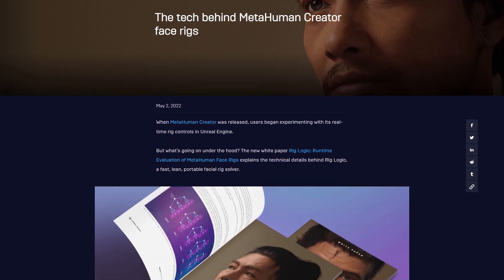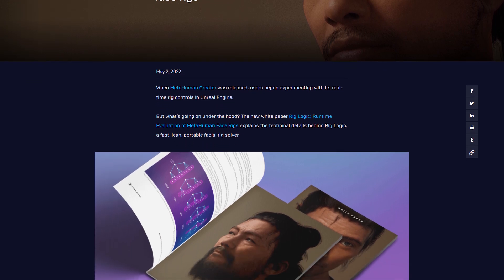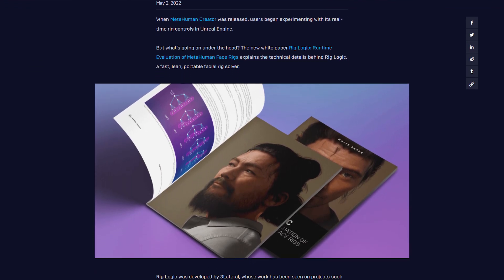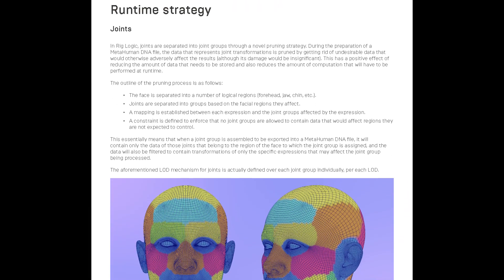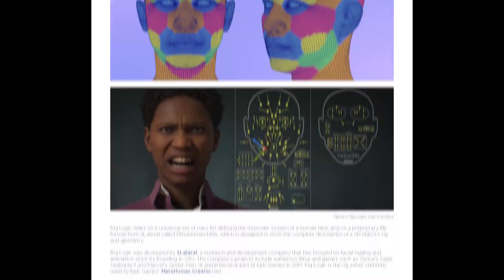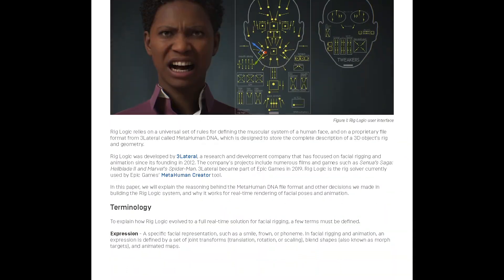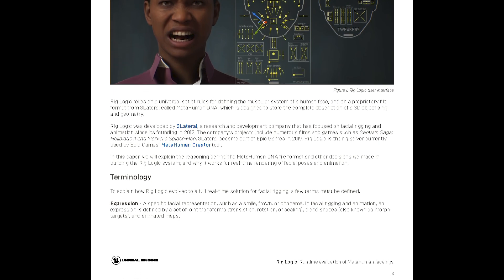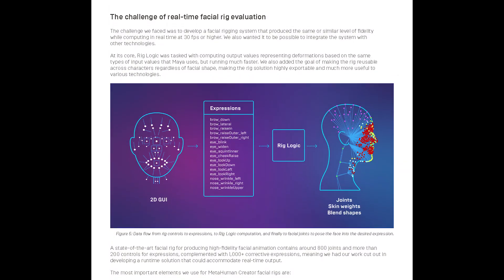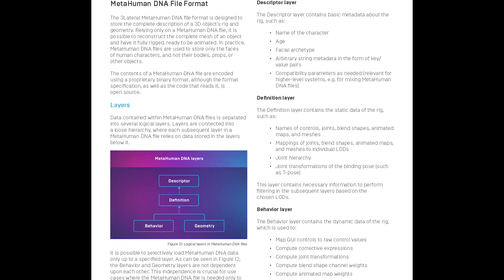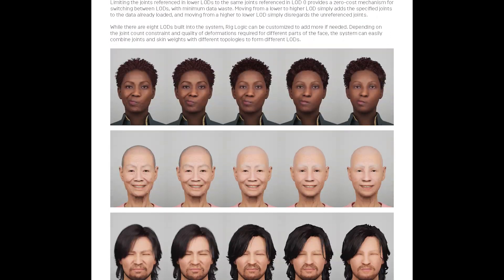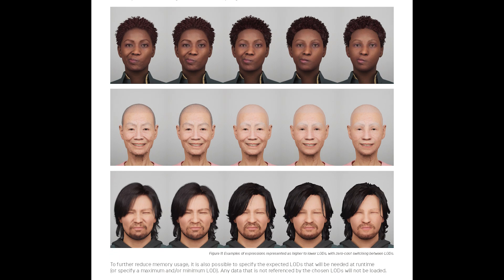When MetaHuman Creator was released, we got to see the world's first portable real-time facial rig in action. Our latest white paper, 'Rig Logic: Runtime Evaluation of MetaHuman Face Rigs,' explains the technical details behind 3Lateral's Rig Logic, the facial rig solver that comes with every MetaHuman. We share the reasoning behind the MetaHuman DNA file format and other decisions we made in building the RigLogic system.